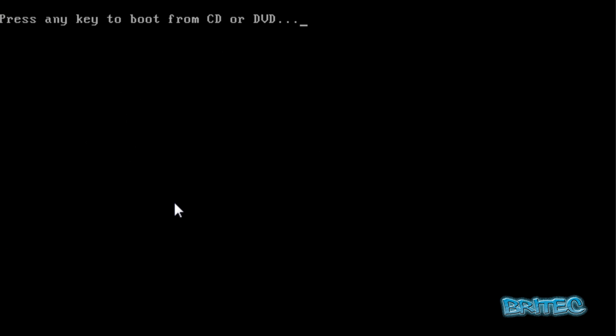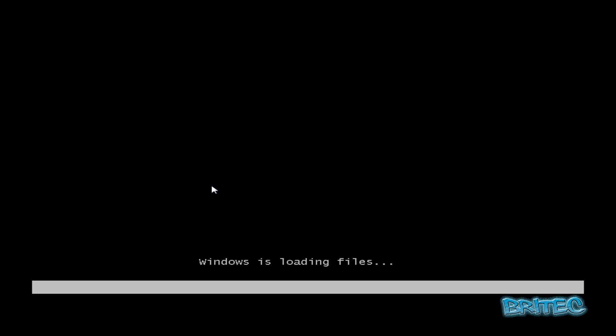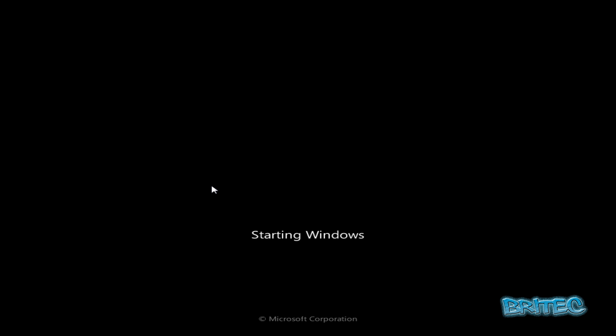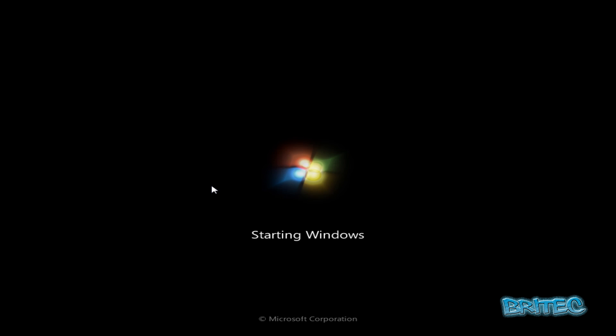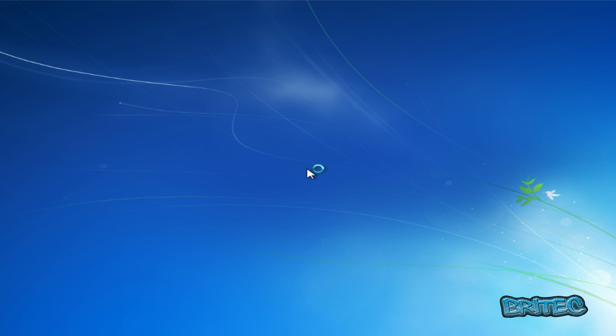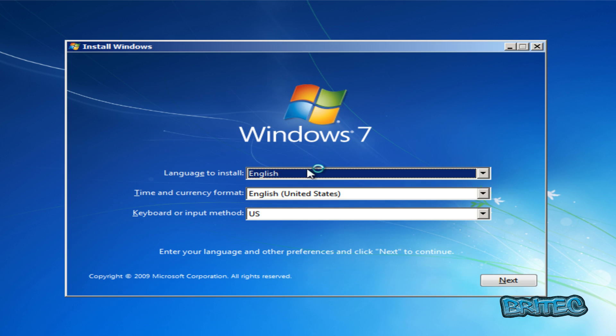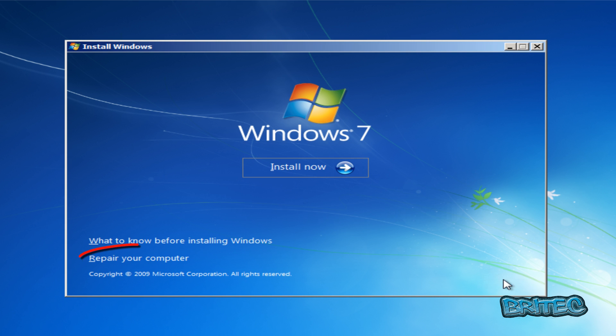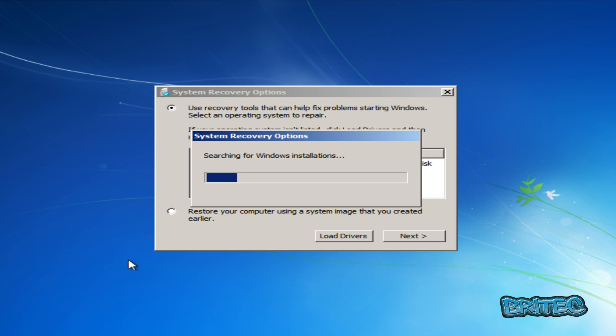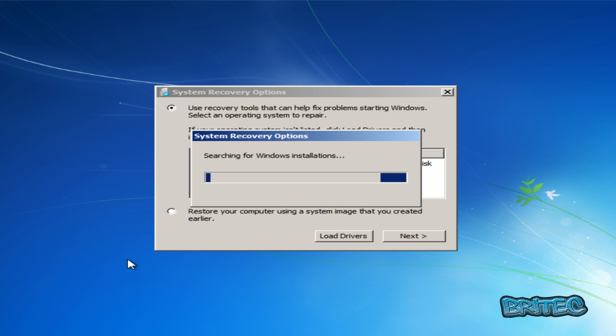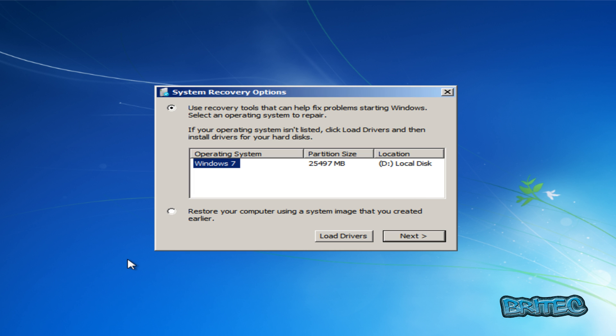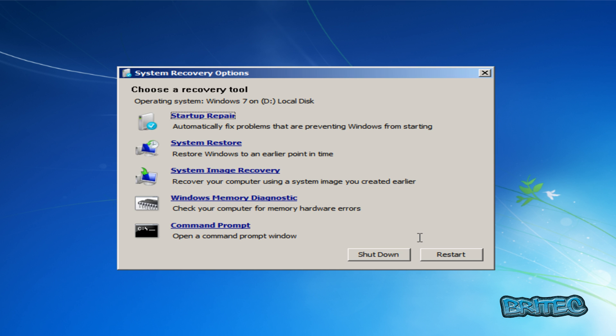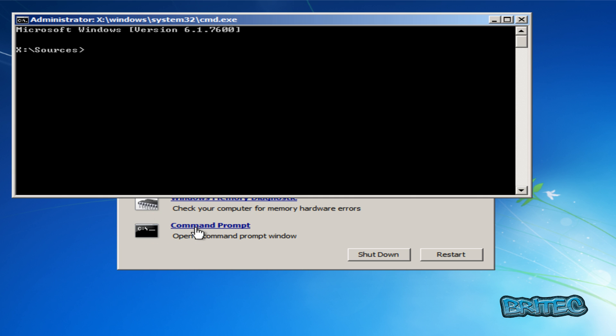So I'm going to push enter on the keyboard here. I'm going to push next here, and it will come down to repair your computer. Go next, and I'm going to go into command prompt here.